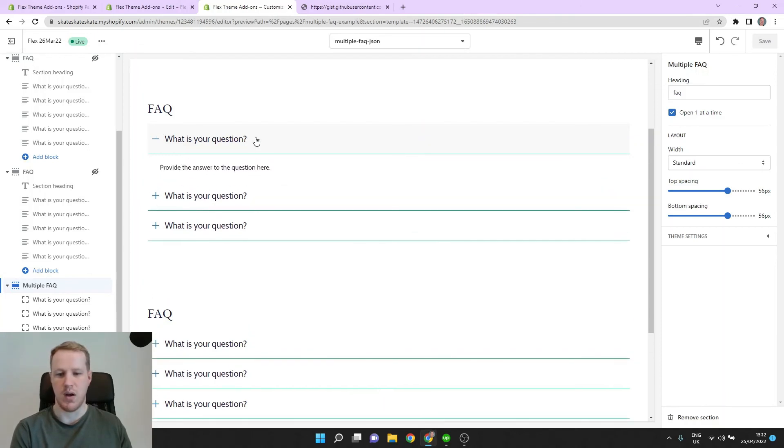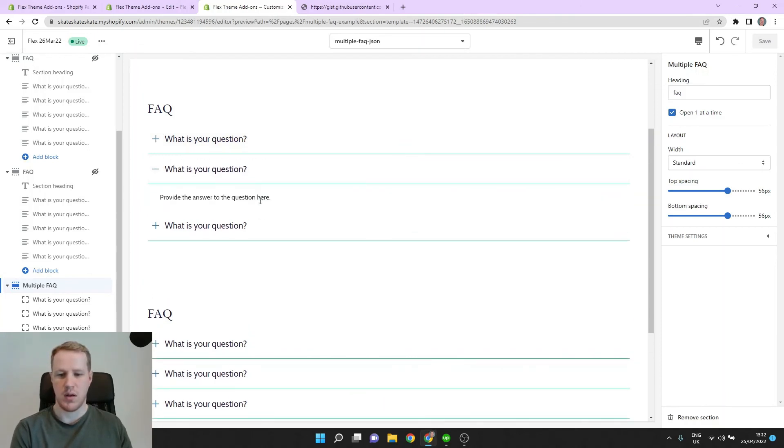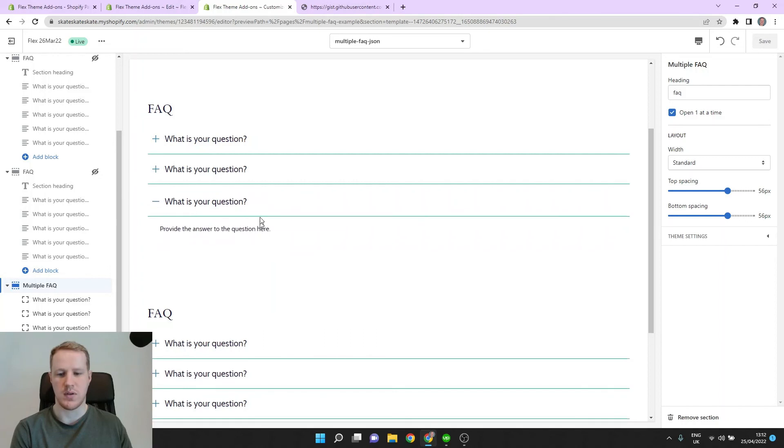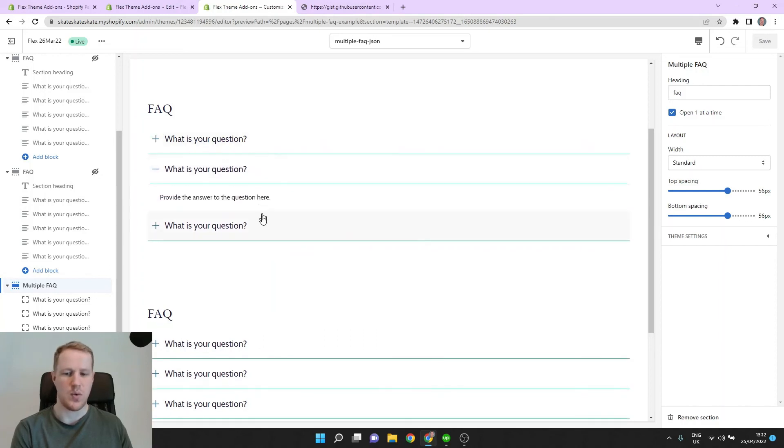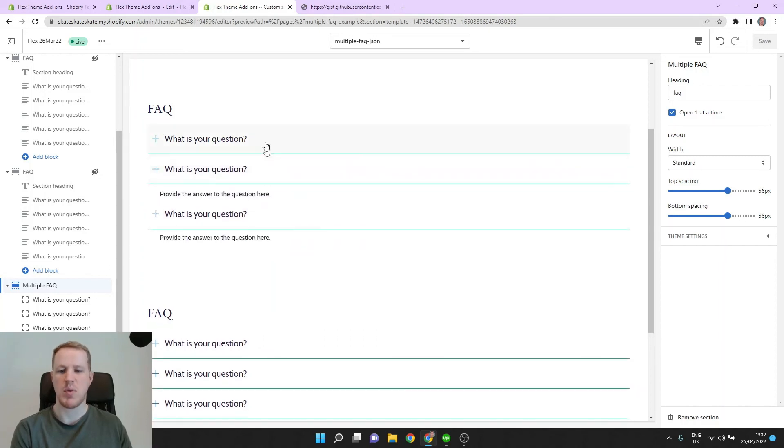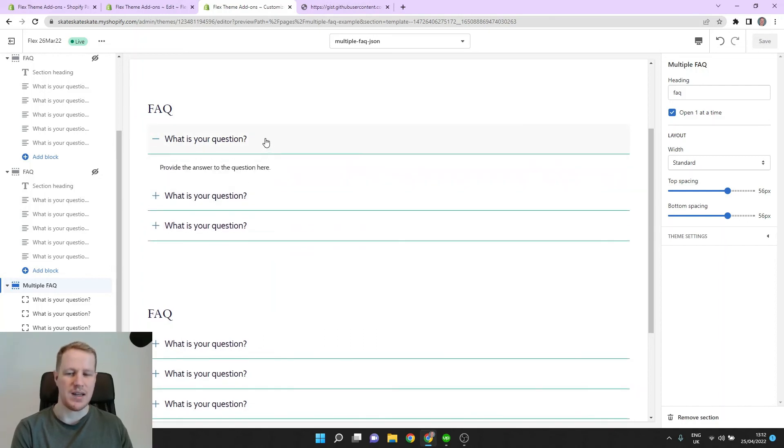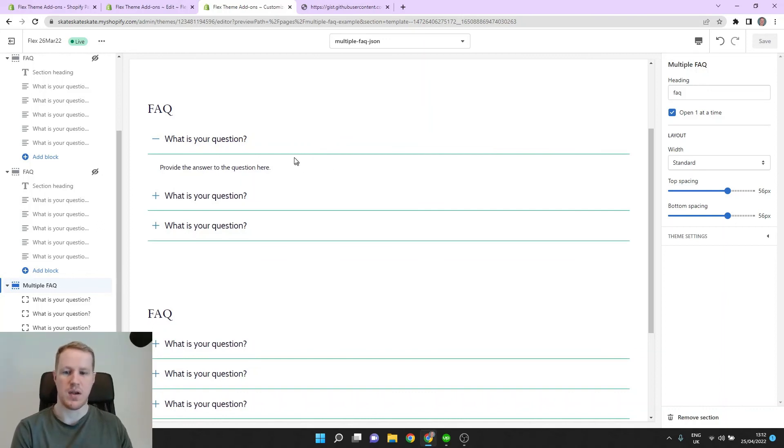So here I open this one, open the next one, the first one closes. So that's a good way to just keep your page tidy if you have a lot of content inside your FAQ.